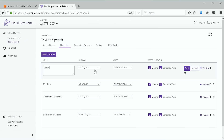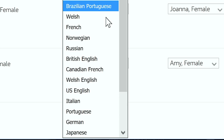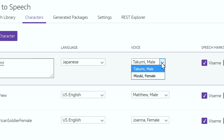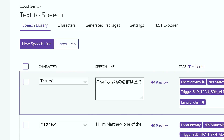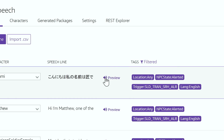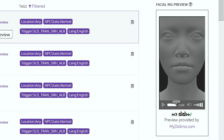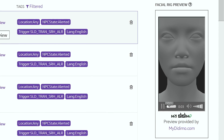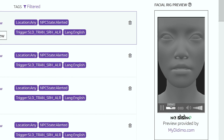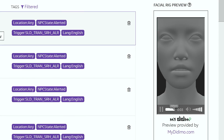They can select for a character that they've created which language, which voice, they can input the text, and they can immediately hear what the speech output is. [Demo: Konnichiwa, watashi no nae wa Takumi desu.]